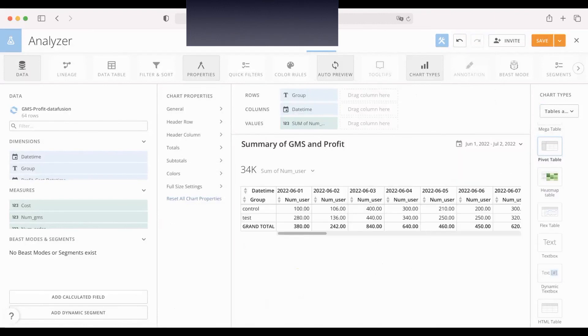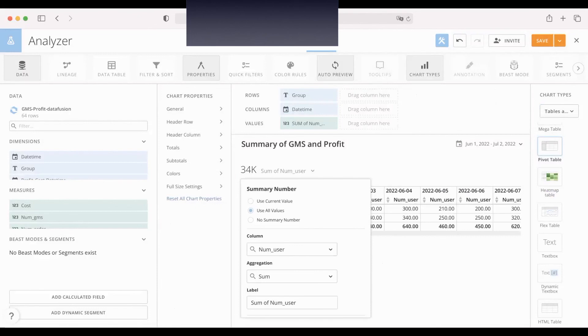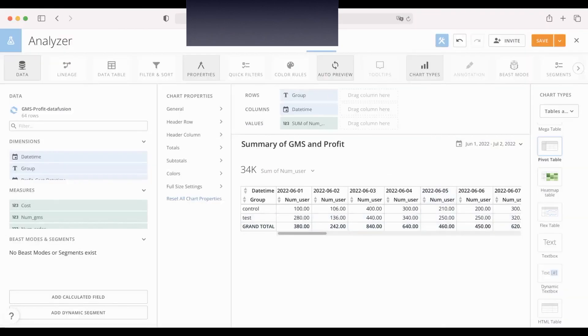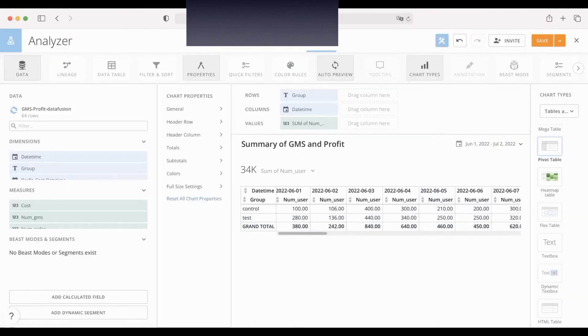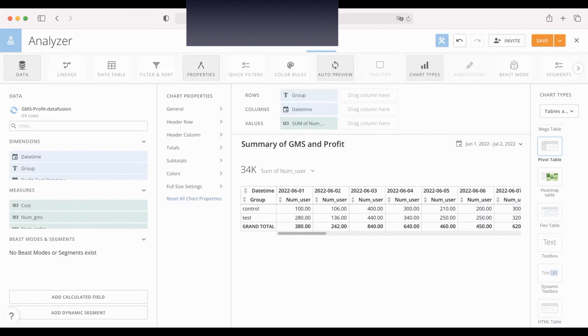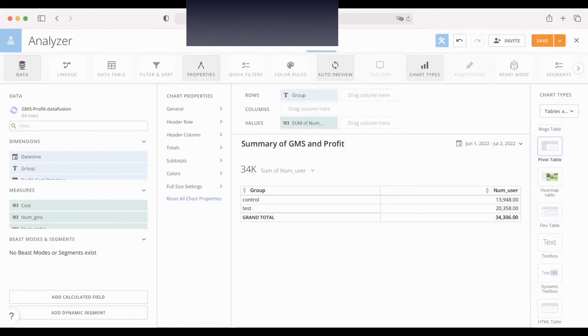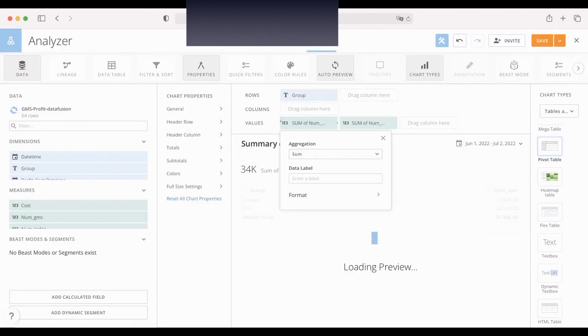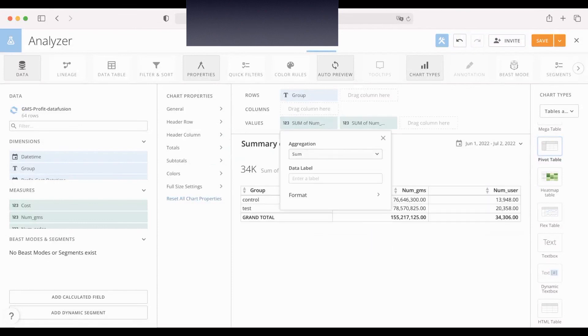Let's go. For the columns and groups, for example, we want to group by date. We want to sum the GMS and sum the profit.